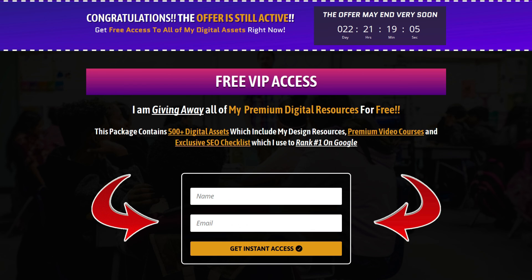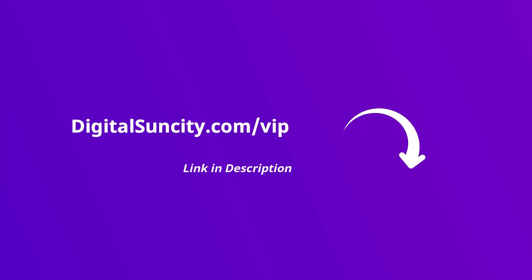That's it. So go to the link in the description right now and claim all of these resources instantly. I am waiting for you to get my digital resources for free.